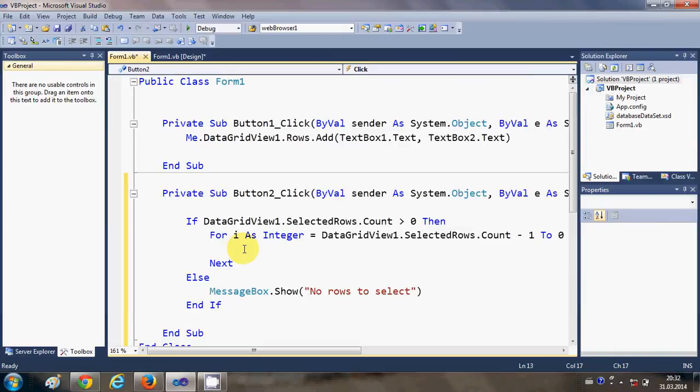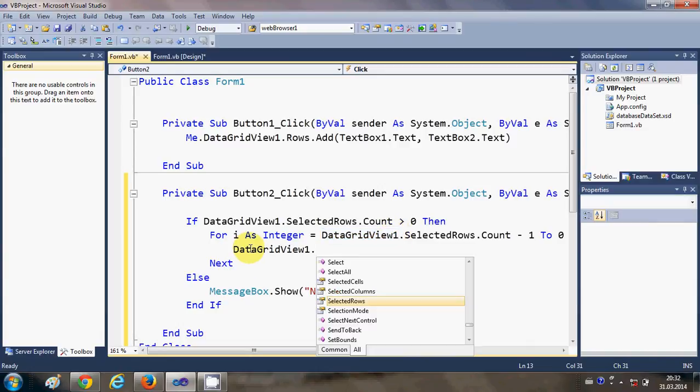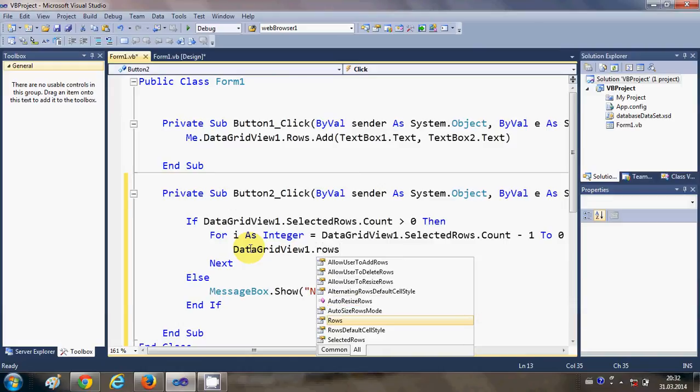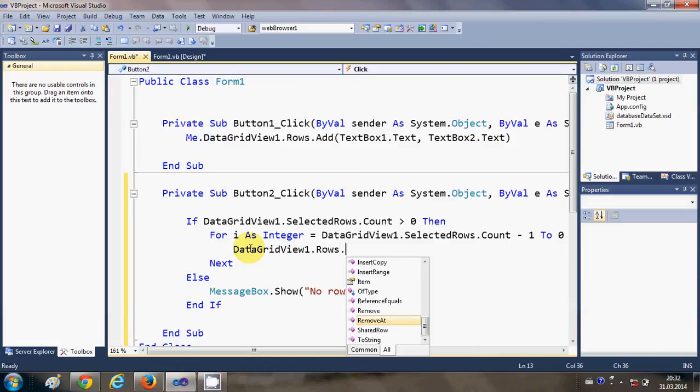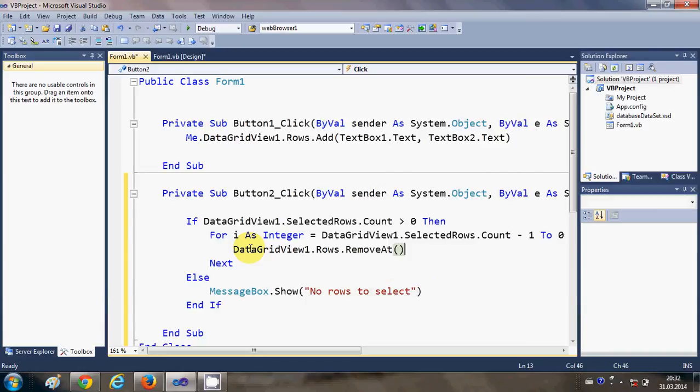So I will once again just copy this DataGridView name dot rows dot RemoveAt, and in the bracket what we will give.